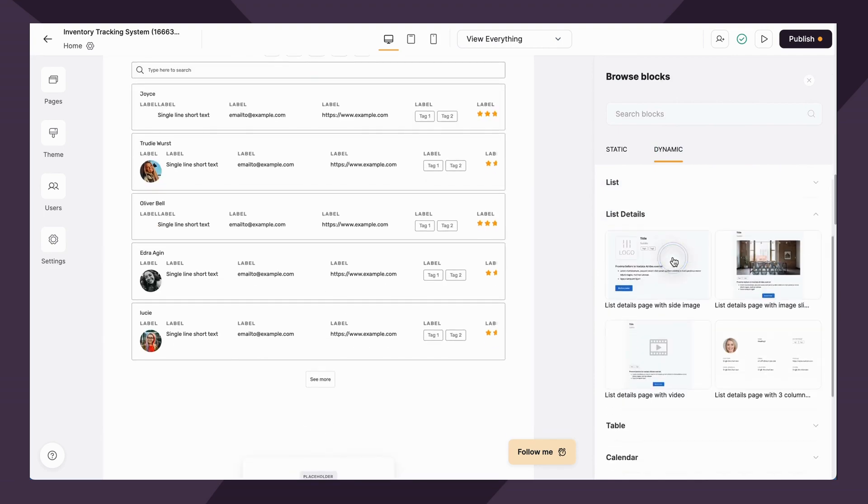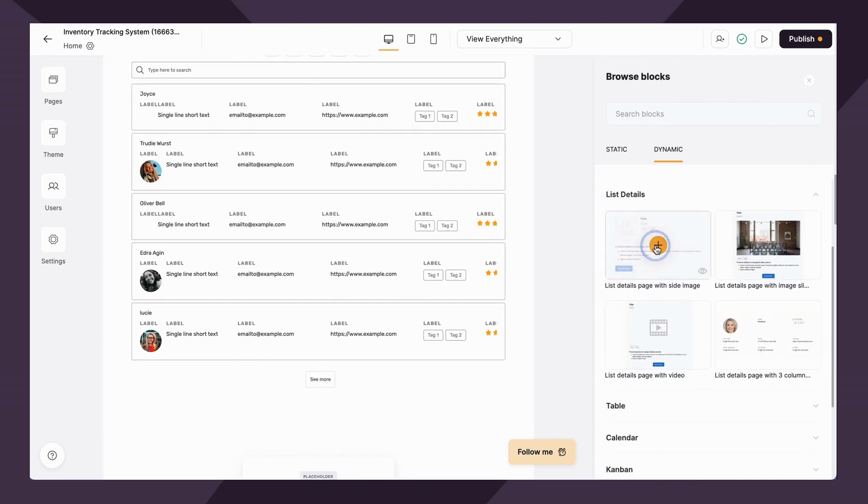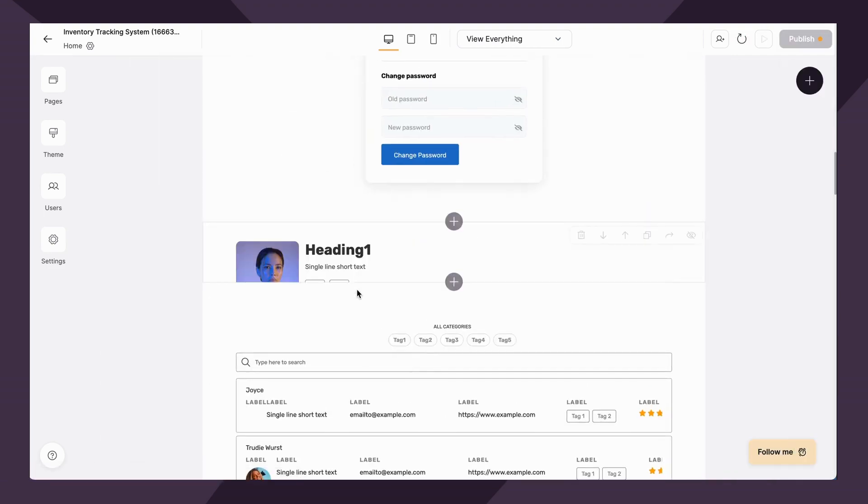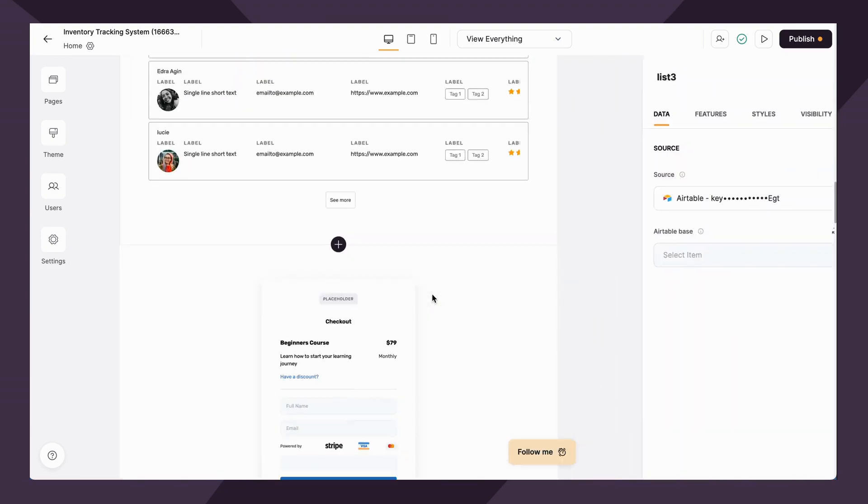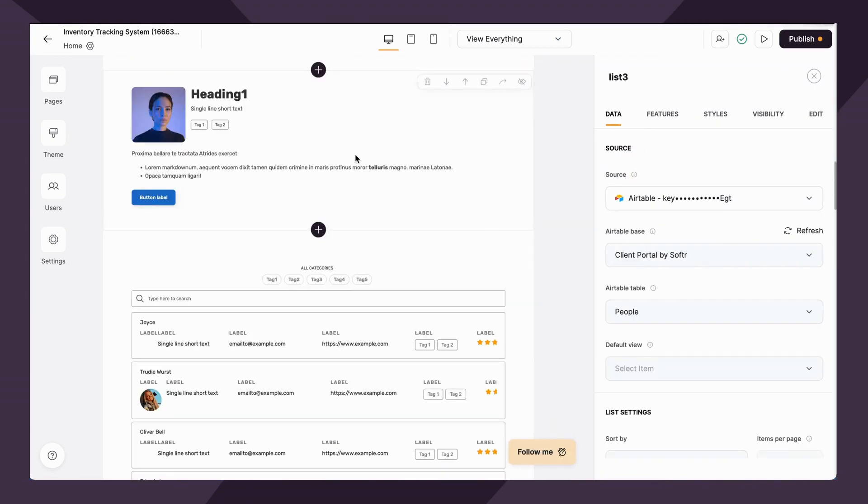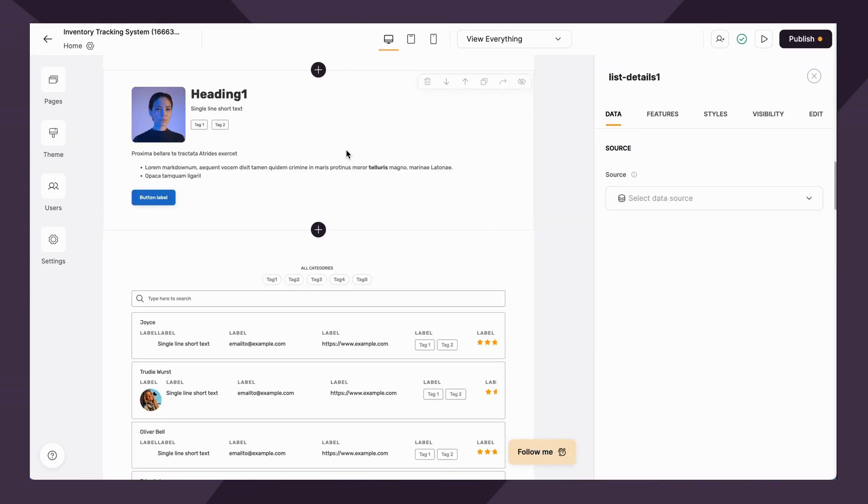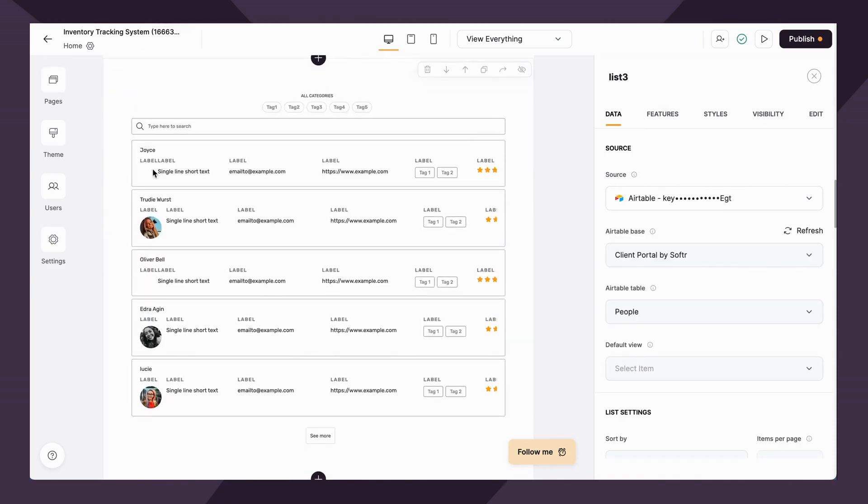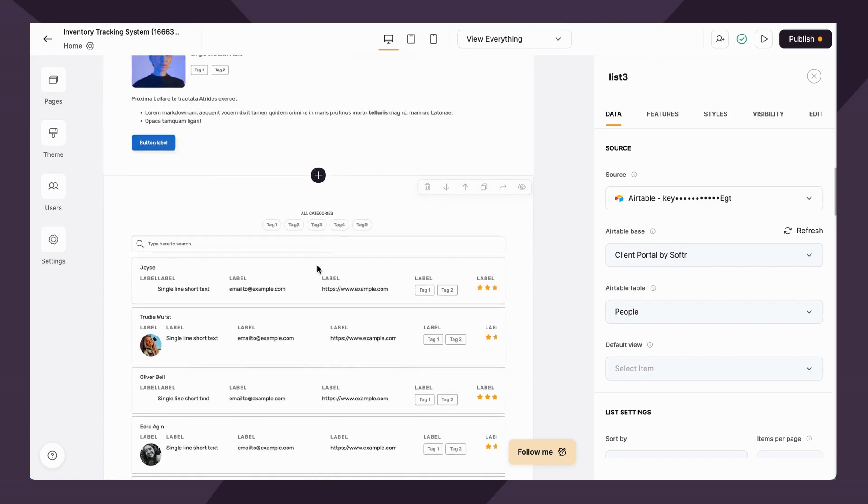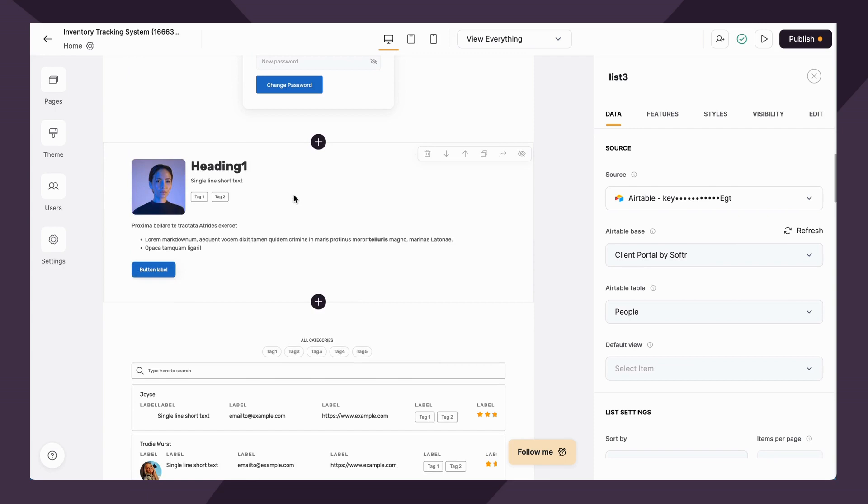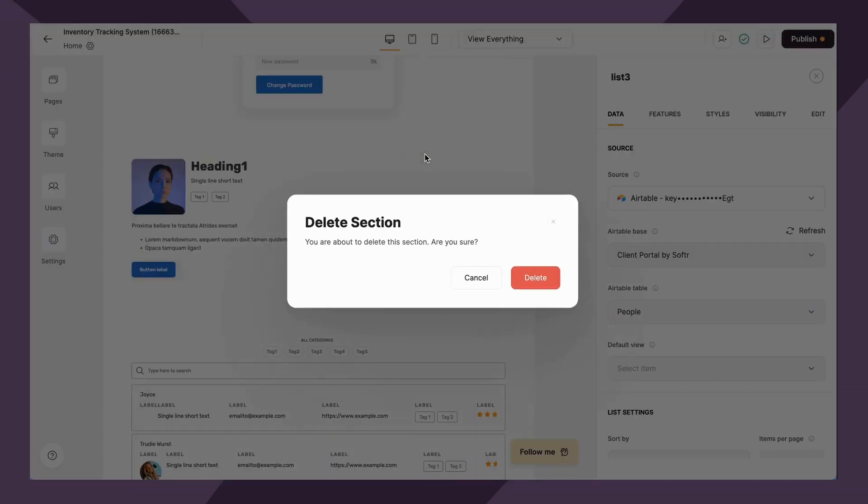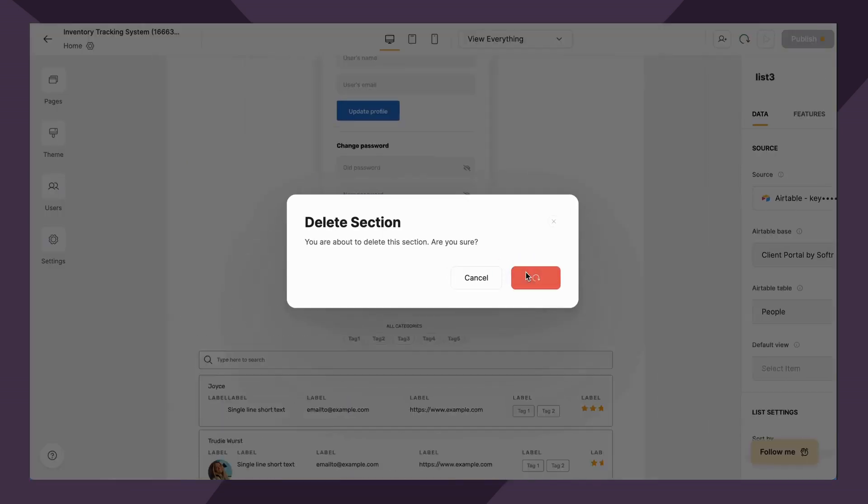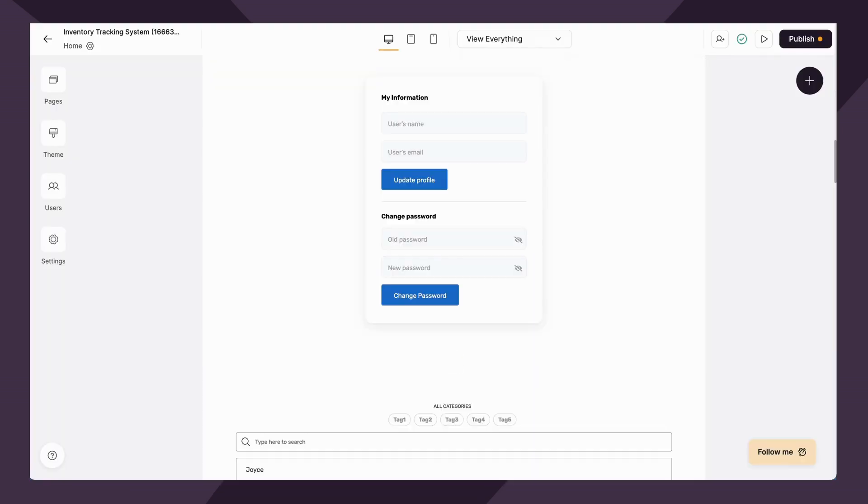In addition, you have the list details block, which actually links to your list block. You'll typically put a list details block on a separate page. So say I want to click into this Joyce list right here, and I want to see Joyce's information, then I can link to this list details block that will show all of the information about Joyce on a separate page.